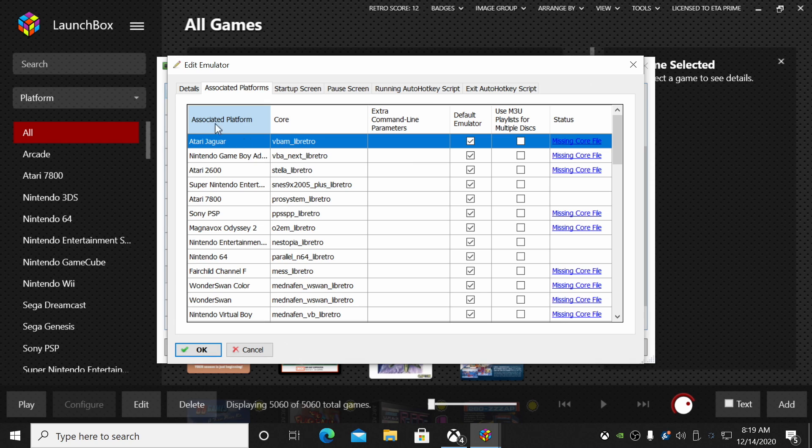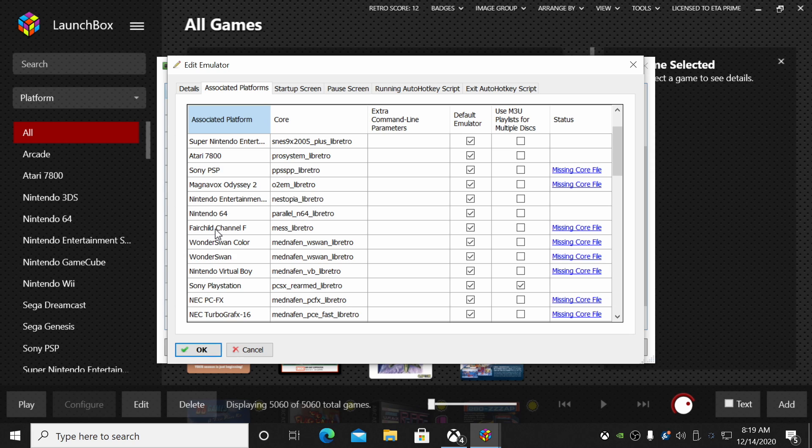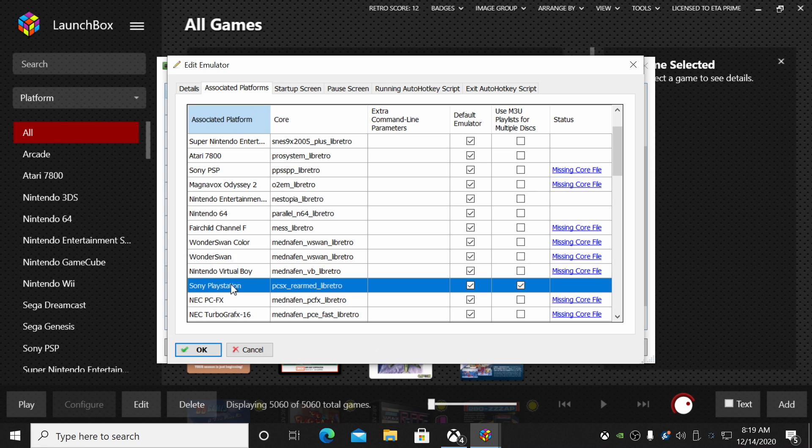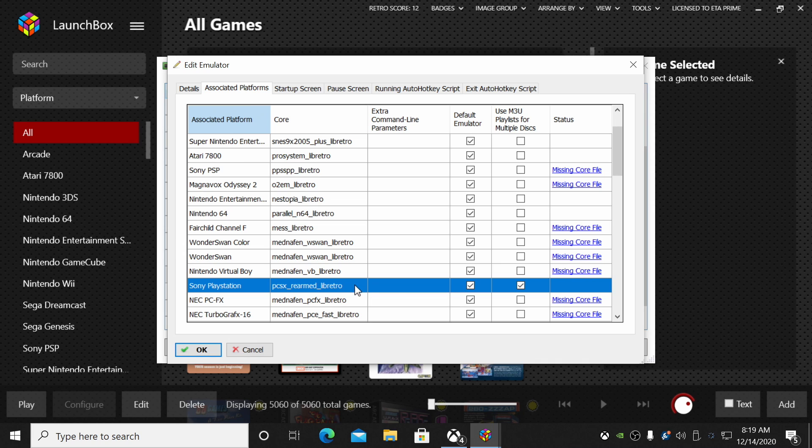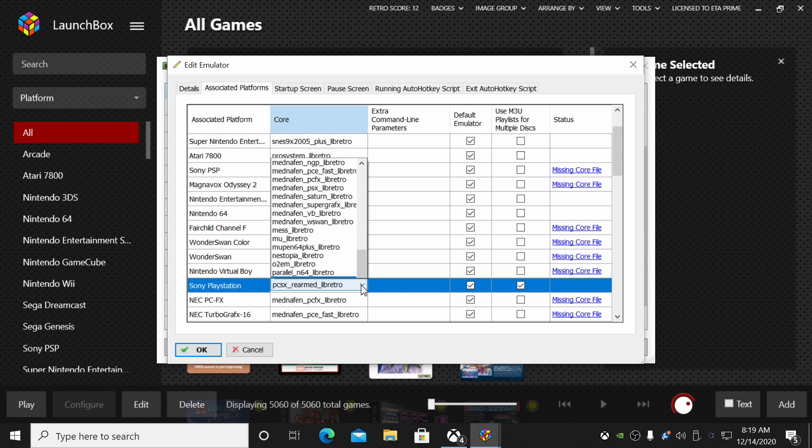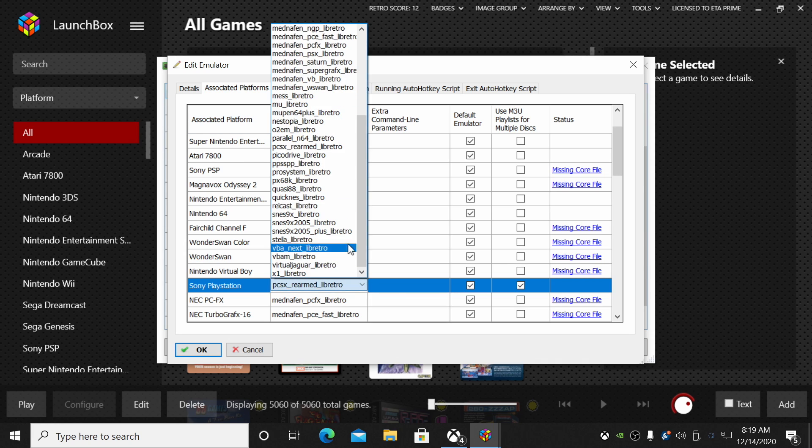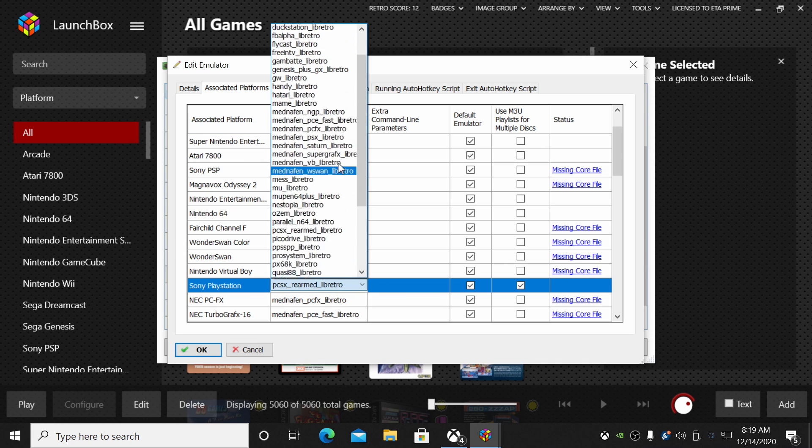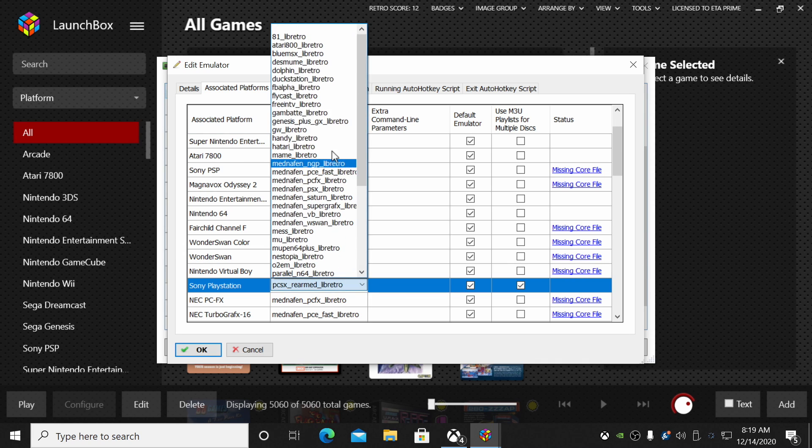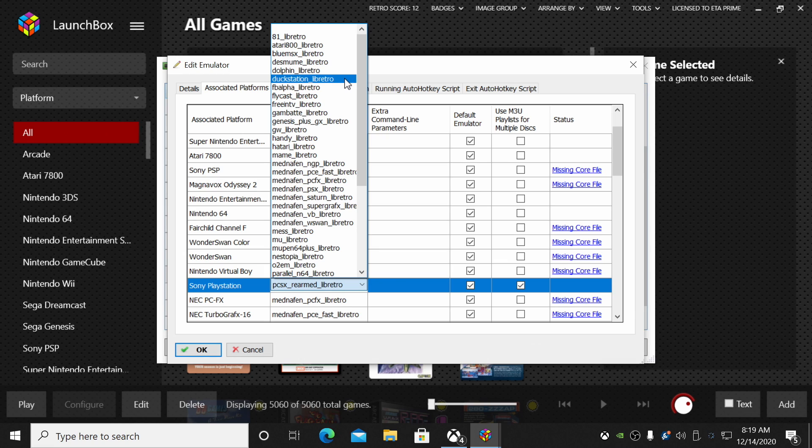Find RetroArch—and it's only going to be here if it's set up already. We'll just double-click Associated Platforms, and from our Associated Platform list, we're going to find Sony PlayStation. Mine's located here, and I've been using the PCSX ReARMed core, but we're going to go ahead and use the new DuckStation core.